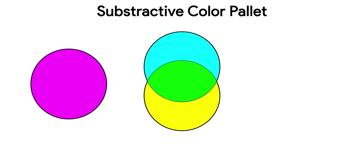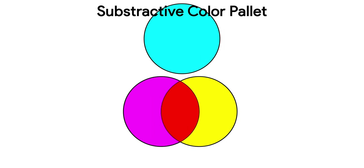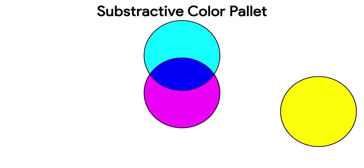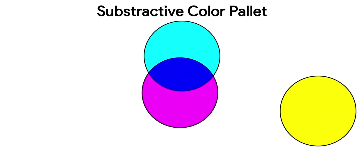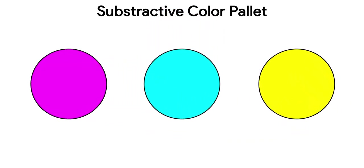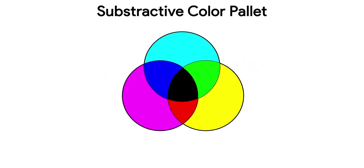Adding cyan and yellow makes green, yellow and magenta makes red, magenta and cyan makes blue. Here, if you observe, by mixing the colors, the resultant color is of deeper shade.